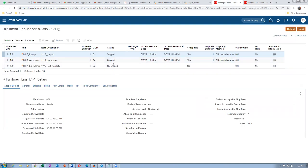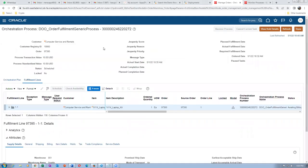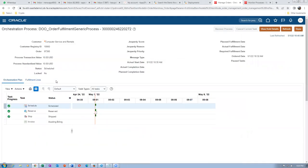Once the first two lines are shipped, all three lines will now begin processing. The invoicing will now start. After the shipped lines complete, the third line (warranty) also begins. If you go to the orchestration plan, since it is already shipped, 'awaiting billing' has come for those lines.